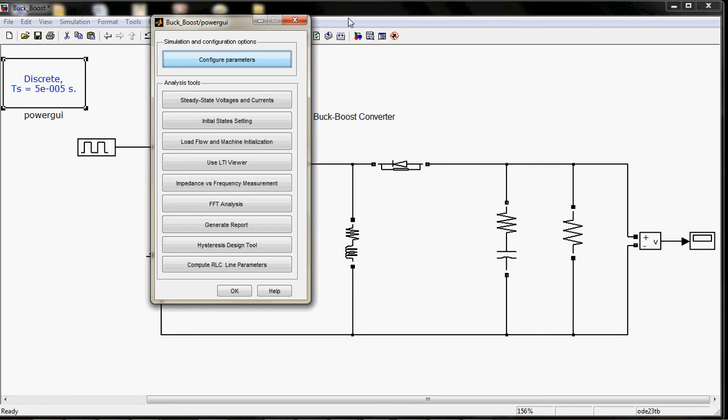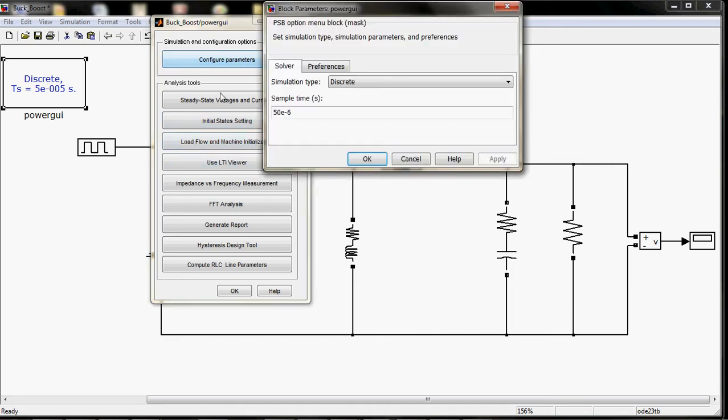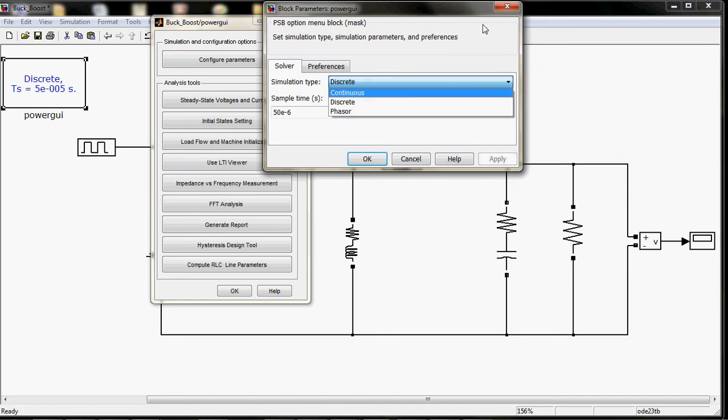GUI. For simulating any element related to sim power system library, you need to add this block. You can control the discrete mode, convert it into continuous, and other parameters are provided here.